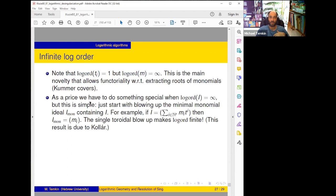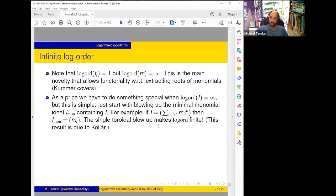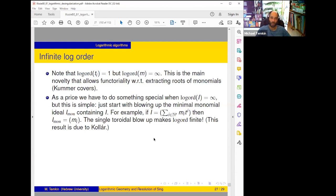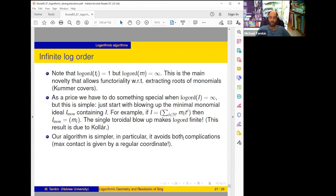As a price we have to do something special when the log order of I is infinite, but this something special is very simple and was discovered by Kollar a few years before our work. It says you should consider the ideal I_mon — the minimal monomial ideal containing I — for example if I is given by an element sum of m_i t^i we take the ideal generated by the monomial coefficients, blow this up, and divide by its pullback. What you get: you kill one of these coefficients, so on the pullback the other becomes finite. So there is a very simple, completely combinatorial monomial blow-up which makes your order finite, and after that you proceed as usual: take maximal contact and run induction on dimension.